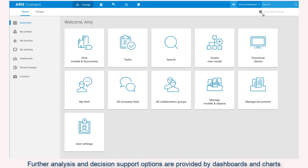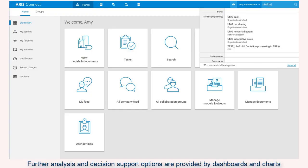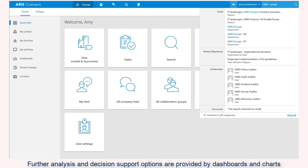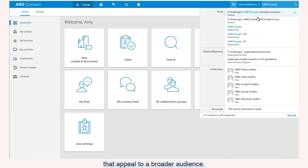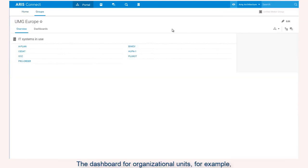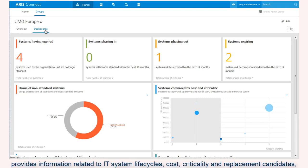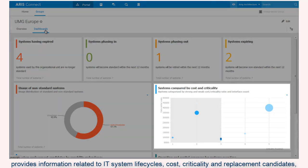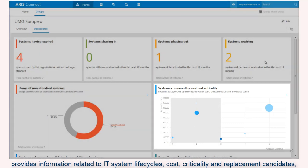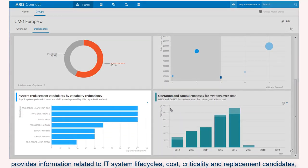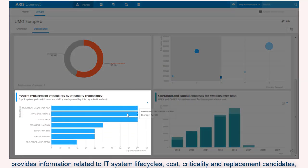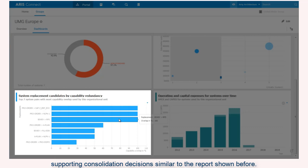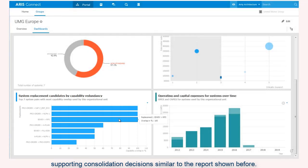Further analysis and decision support options are provided by dashboards and charts that appeal to a broader audience. The dashboard for organizational units, for example, provides information related to IT system life cycles, cost, criticality and replacement candidates supporting consolidation decisions similar to the report shown before.